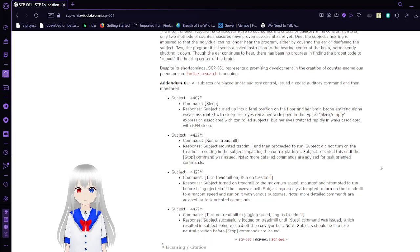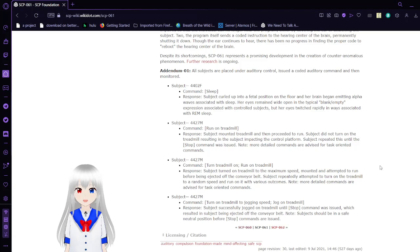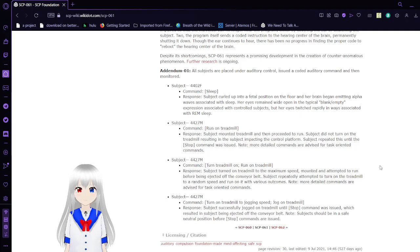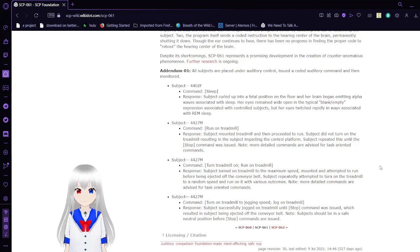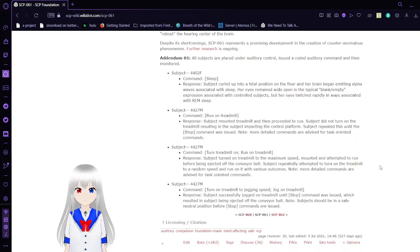Despite its shortcomings, SCP-61 represents a process of developing and the creation of counter-anomalous phenomenon. Further research is ongoing. Addendum 1.